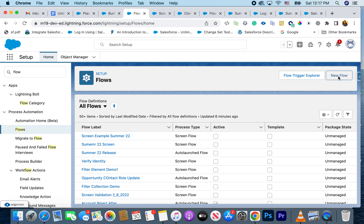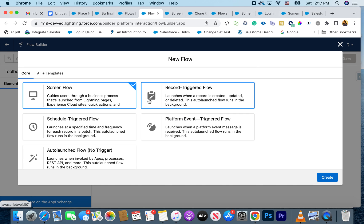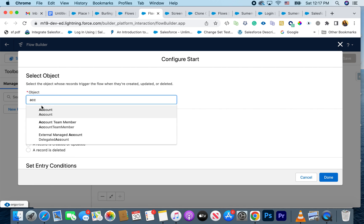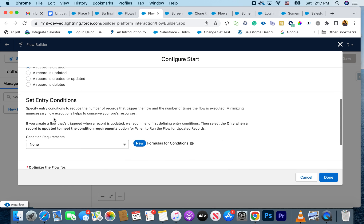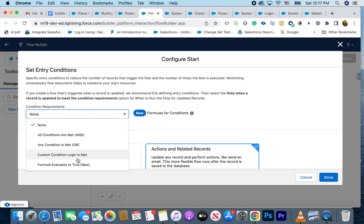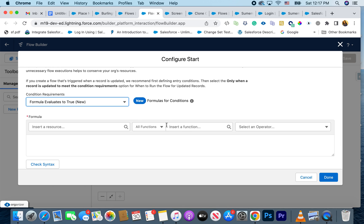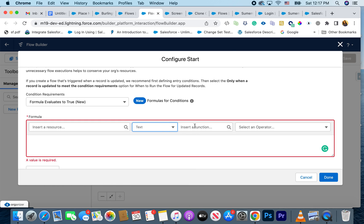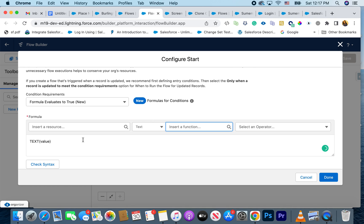The first feature is you can now use formula builder inside the record-triggered entry conditions. If I go to create a new flow, I'm going to select record-triggered flow, pick Account as my object, record is created, and in the entry condition you can now have formula values set to true and use this formula builder. It's very similar to process builder.